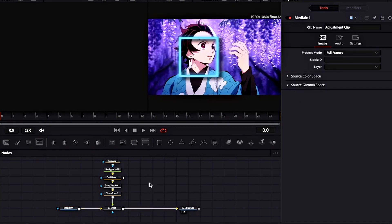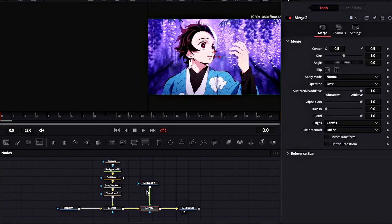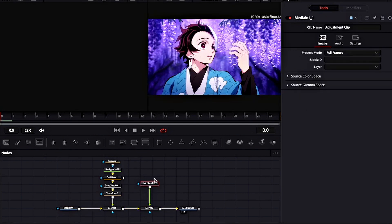Now copy and paste the Media 1 node and connect it to Merge 1. Also add a Polygon tool to it.